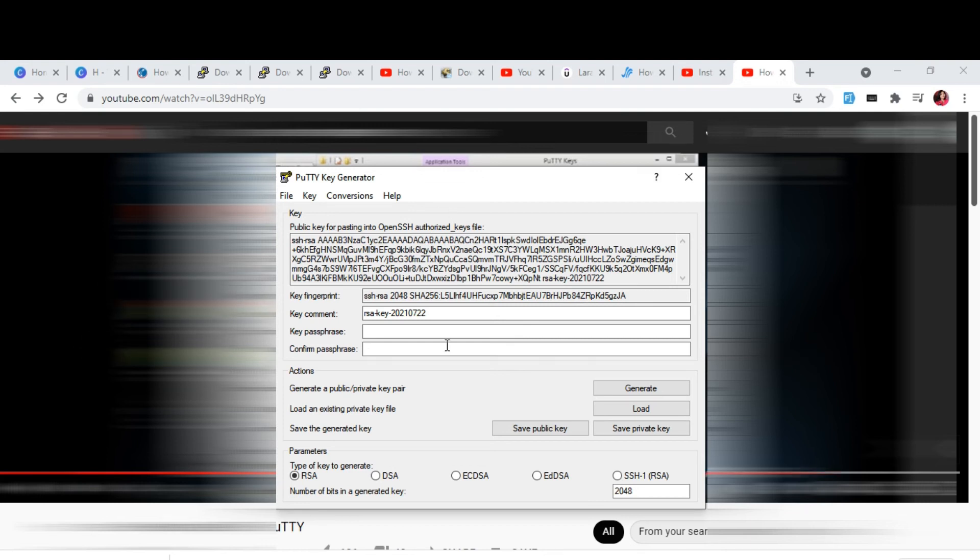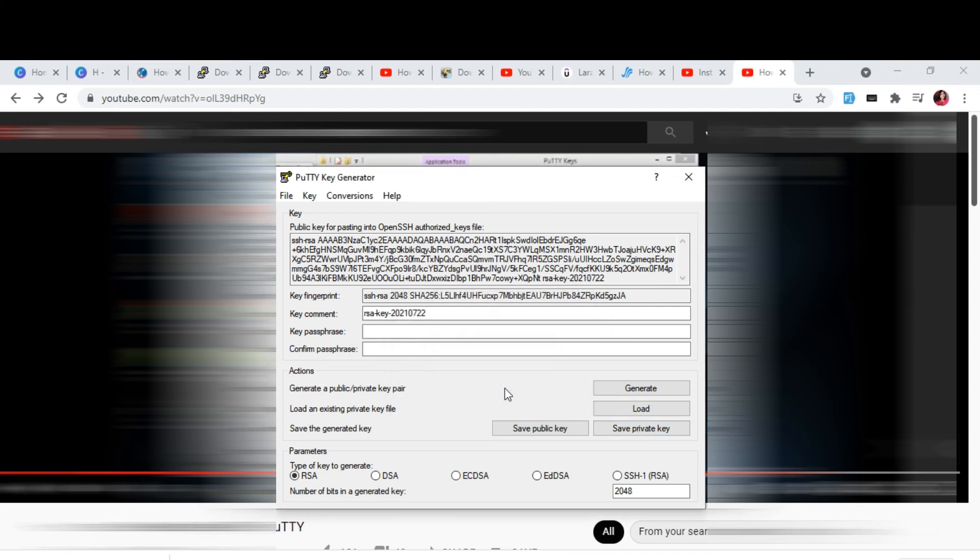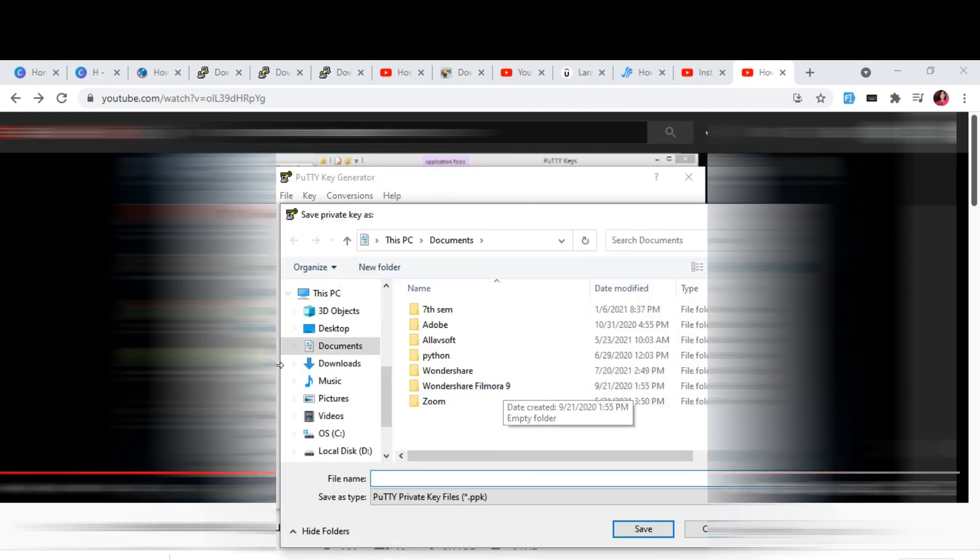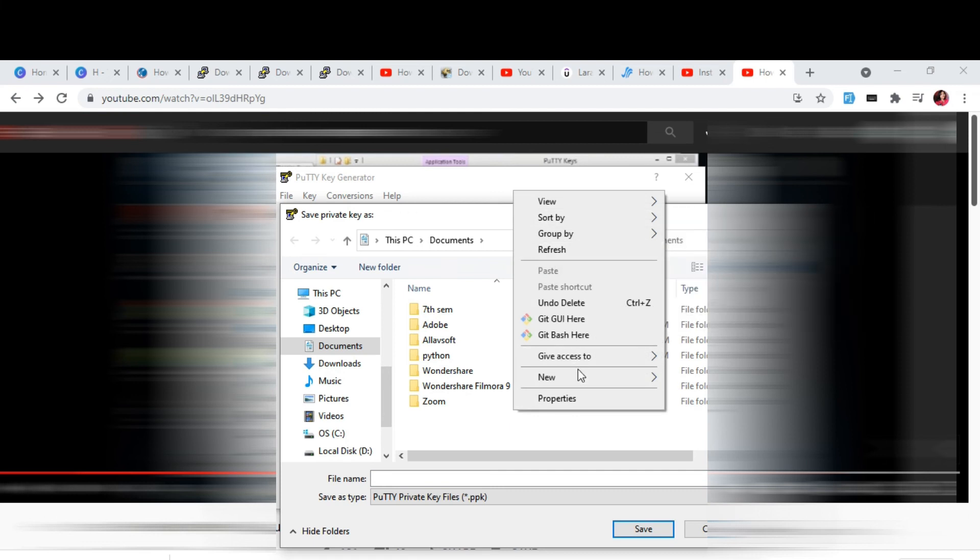You can add a passphrase, but I do not suggest you to do that. I will simply select Save Private Key. It will ask for the folder. I will simply make a new folder.